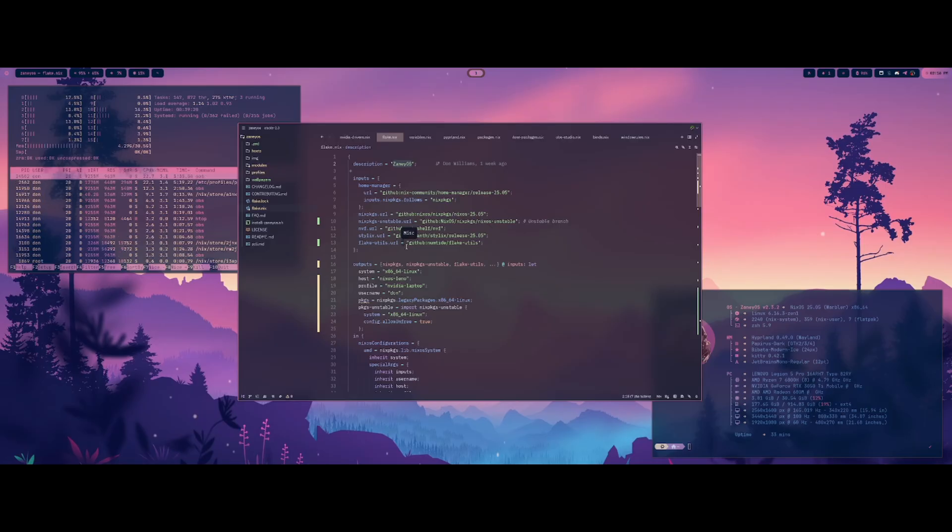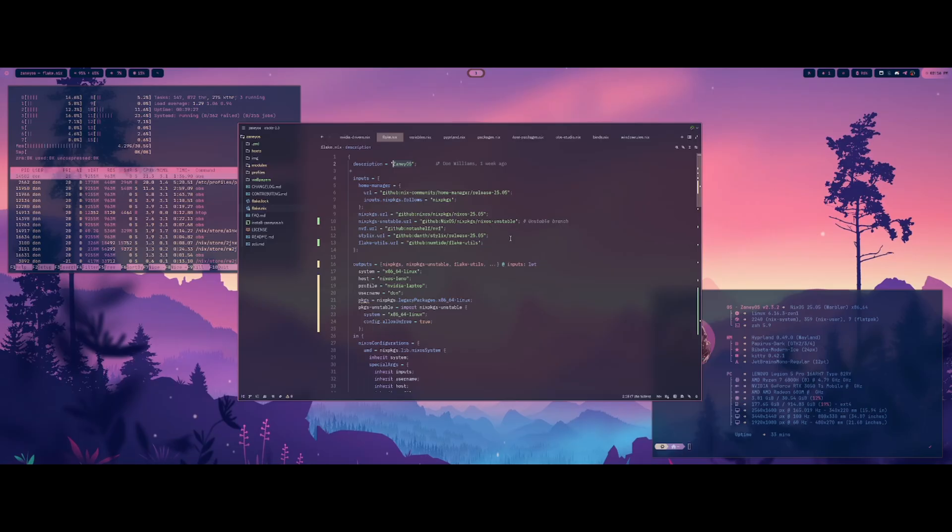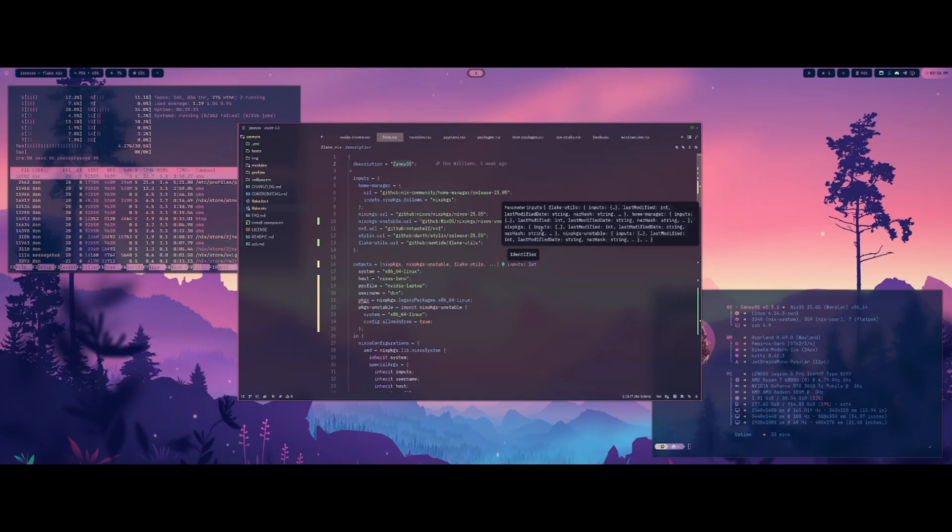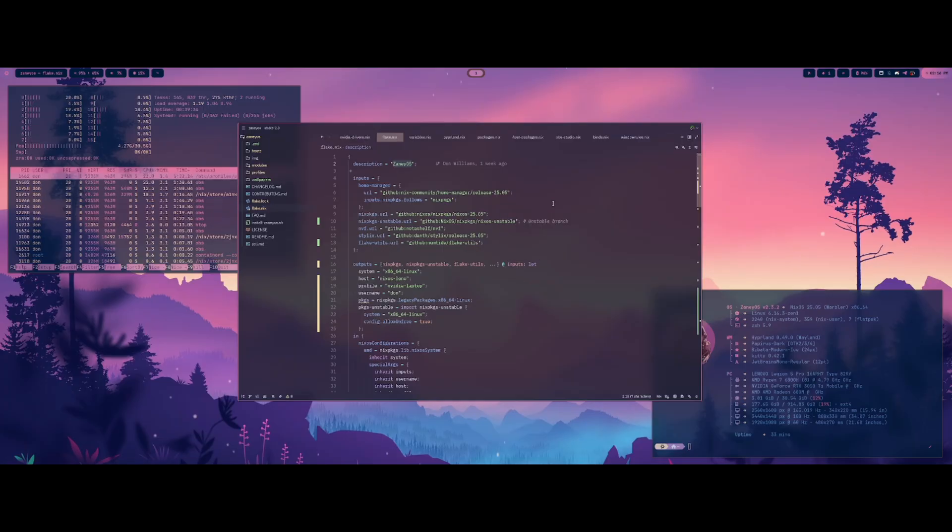But yeah. So basically, I have been using this for the past, I don't know, about five days, I'd say. And I've definitely had my share of issues. I'm not saying this is like the easiest thing to just jump into and have everything working out of the box.